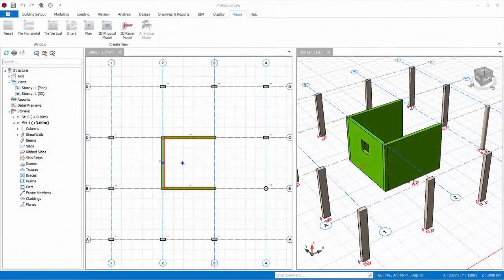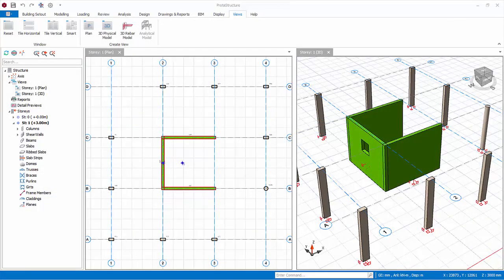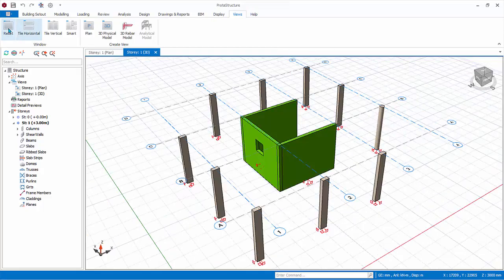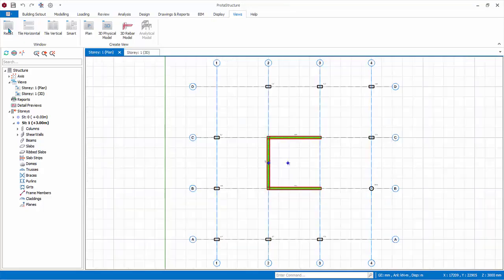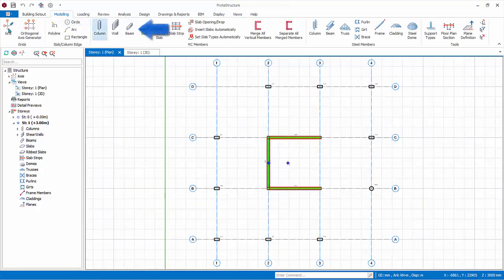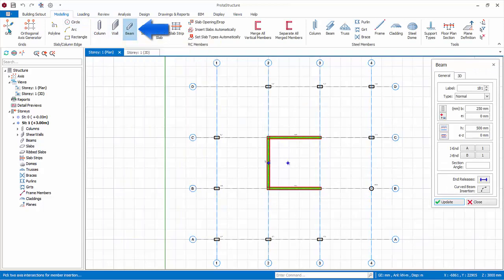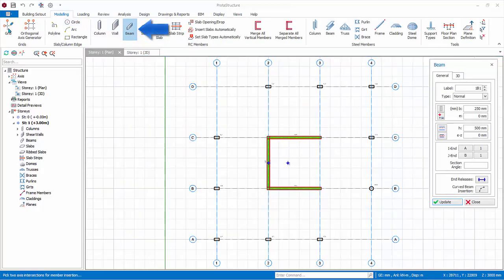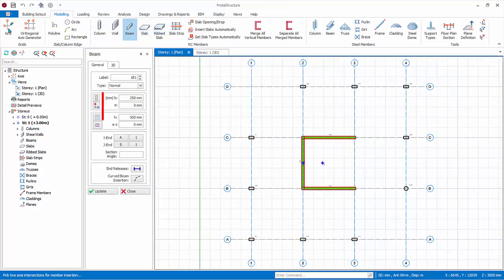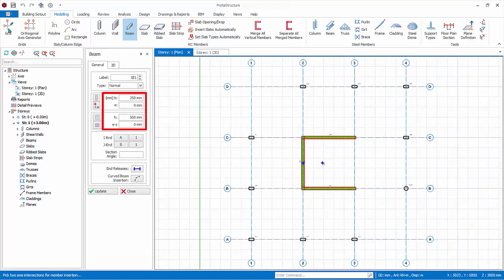Let us now create beams. Go to view tab and click reset. Select the 2D view to make it active. Click on the beam icon in the modeling tab and the beam properties will appear. Let us use the default beam size of 250 millimeters width and 500 millimeters depth.